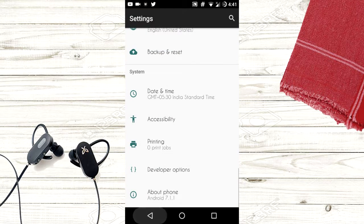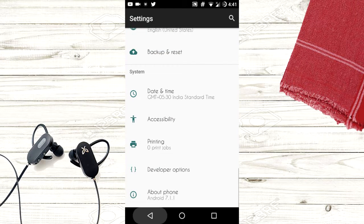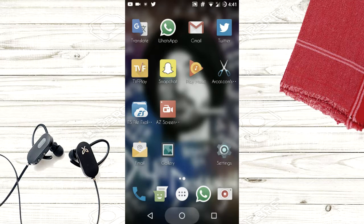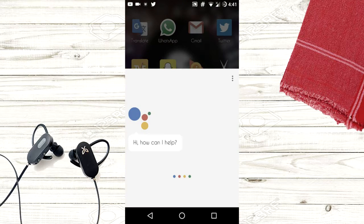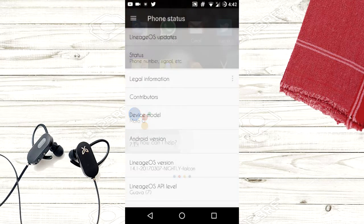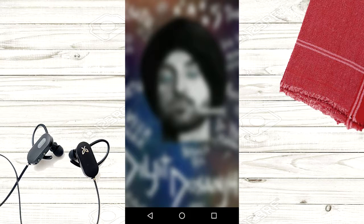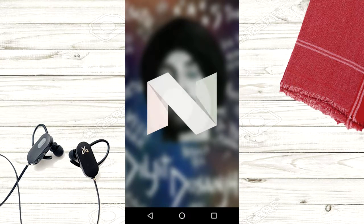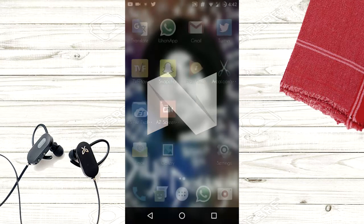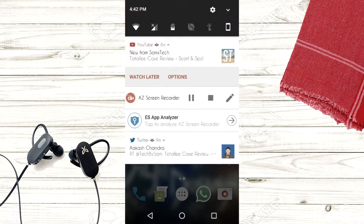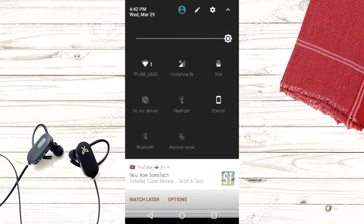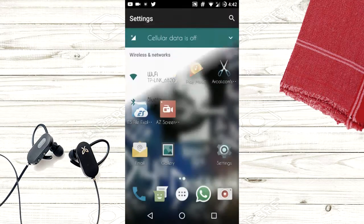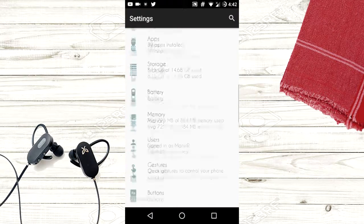The Lineage OS does not have any bloatware. Even the Google apps aren't pre-installed. You need to download them. And that's all you need to know about Lineage OS. Full review plus the Google Assistant enabled tutorial will be up soon. Till then, keep loving the videos and subscribe to the channel if you are new and this helped you out. And I'll catch you guys later. Bye.